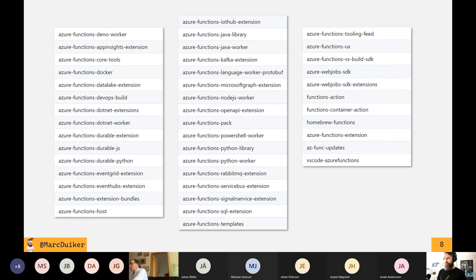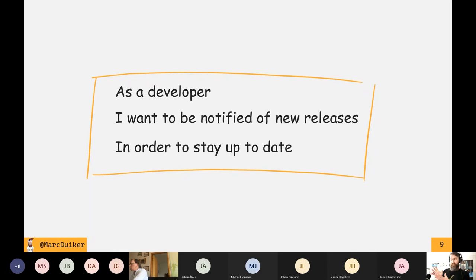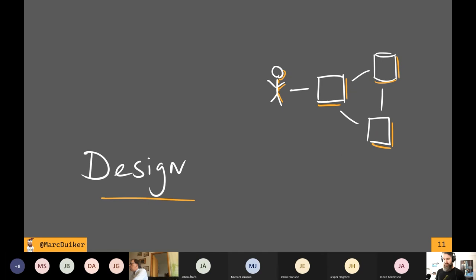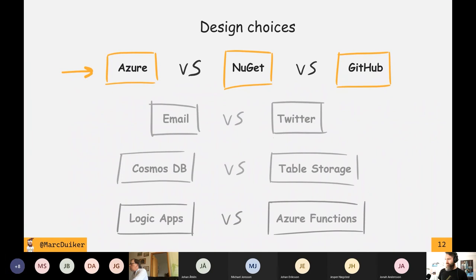This is my use case: as a developer, I want to be notified of new releases in order to stay up to date. Let's have a look at the design and some of the choices I made to create this Twitter bot. What would be the source of the information I would base the notifications on? I briefly looked at Azure, because one of my colleagues also created a Twitter bot that posts updates about AKS releases — he looks at Azure to determine what version of AKS is running there.